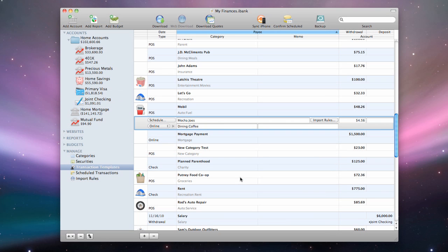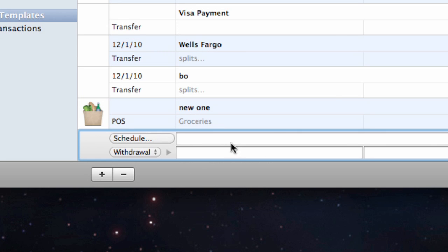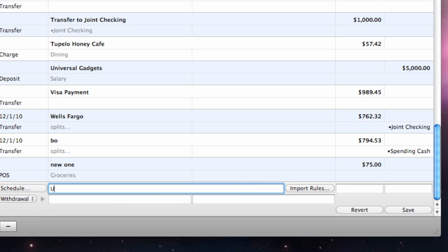You can create a new transaction template from scratch by clicking the plus button at the bottom of the list and filling in the relevant information.